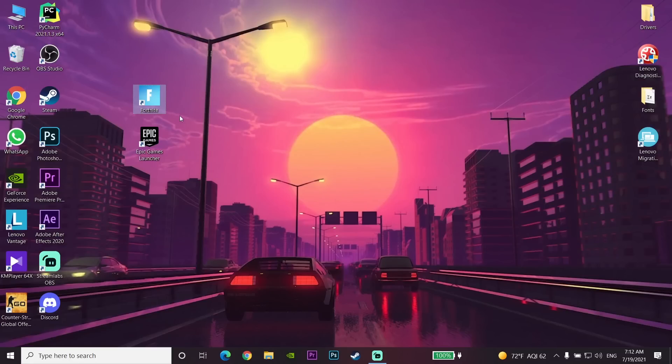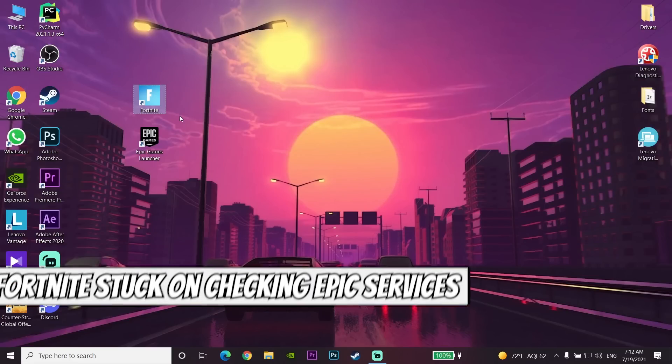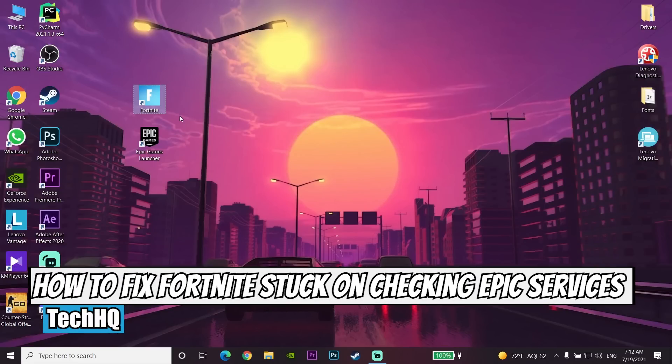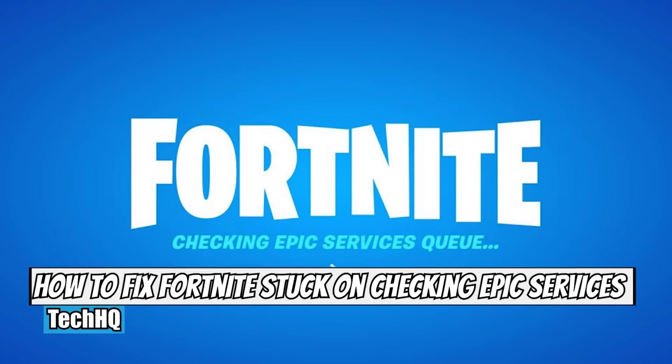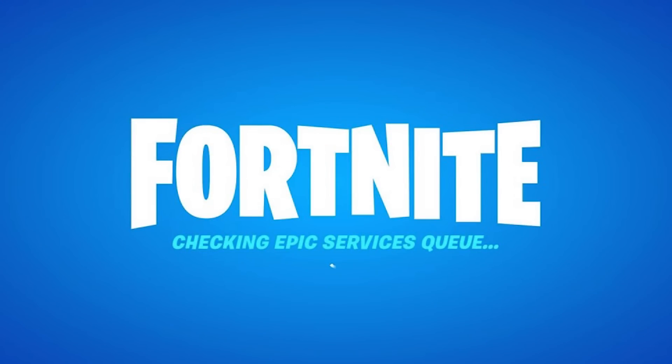Hello everybody, welcome. Today's video is going to show you how to fix Fortnite stuck on checking Epic services queue in 2021 on your PC.